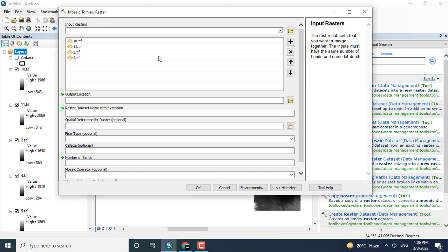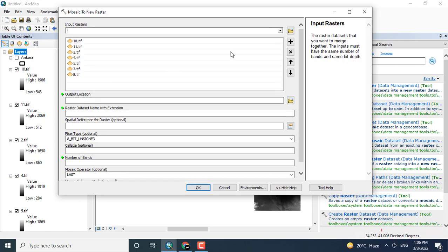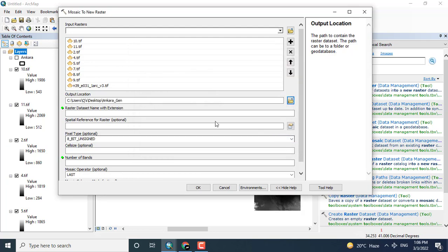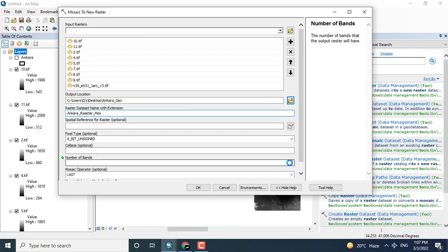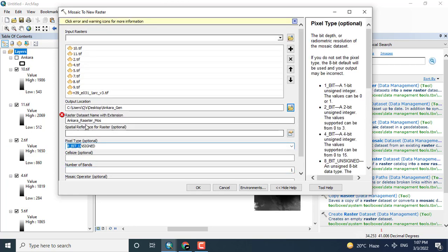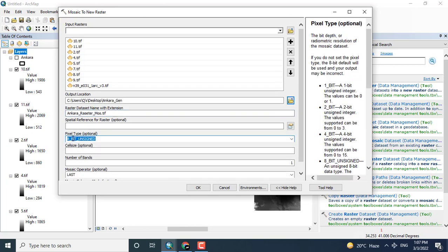I want to make one layer from all these tiles. Depending upon the area, the tiles may be less or more. I am giving the place that is Ankara and the name is Ankara raster. Number of bands in the digital elevation model, the number of bands are no more than one, so we will click here one.